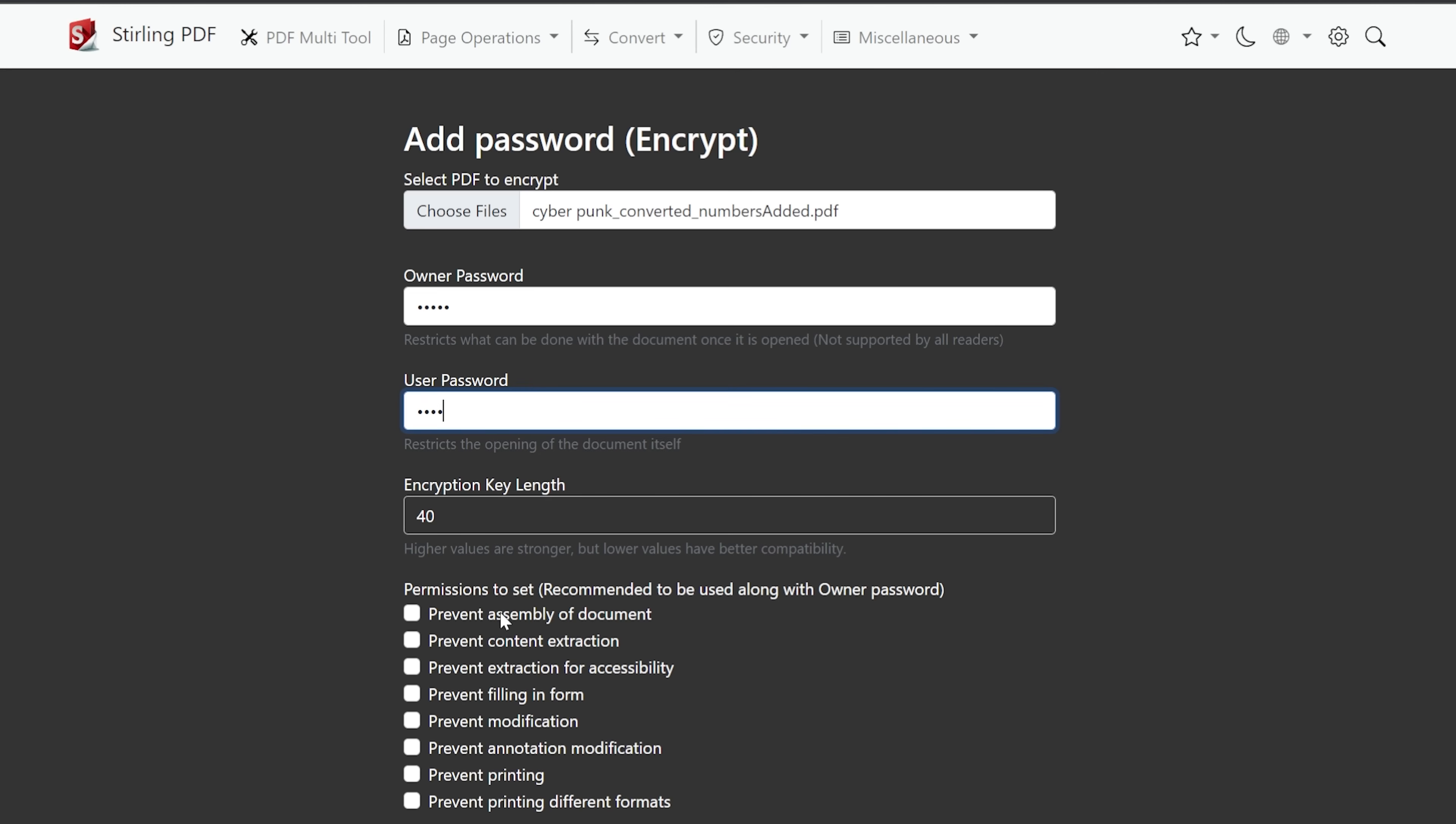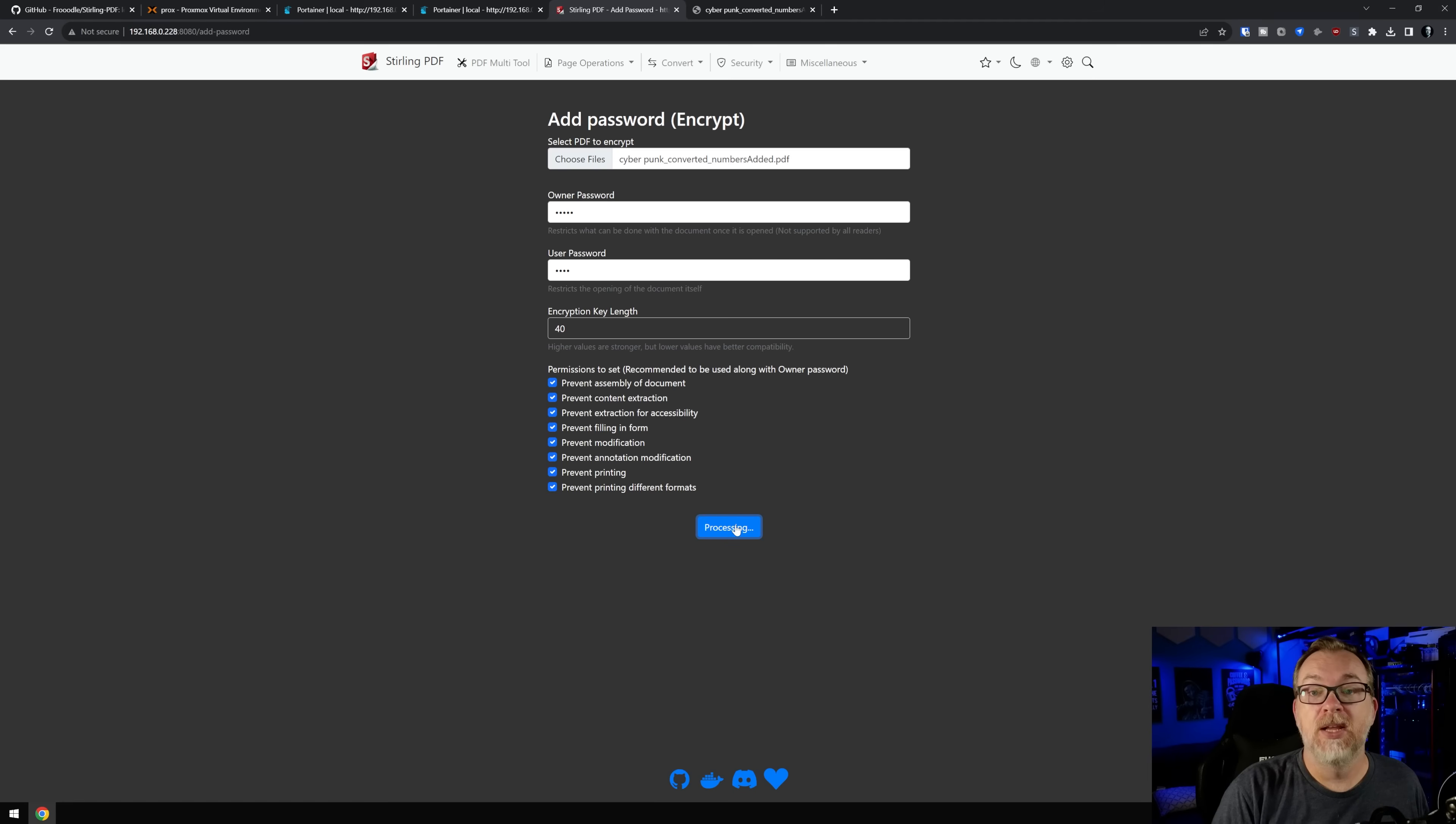So I'm going to type in owner and I'm going to type in user for my passwords, because I'm just doing demonstrative stuff here. Permissions to set recommended to be used along with owner password. So you can prevent assembly of a document, you can prevent content extraction, you can prevent extraction for accessibility, prevent filling in a form, prevent modification, prevent annotation and modification, prevent printing, and prevent printing different formats. So let's just do that and click encrypt.